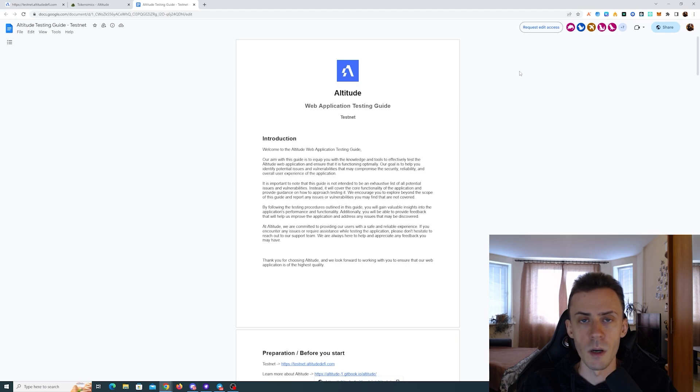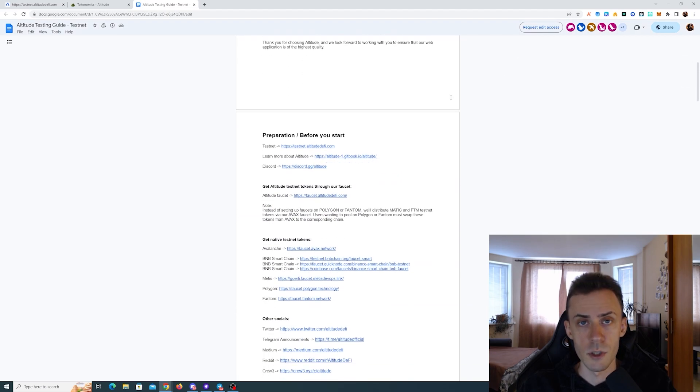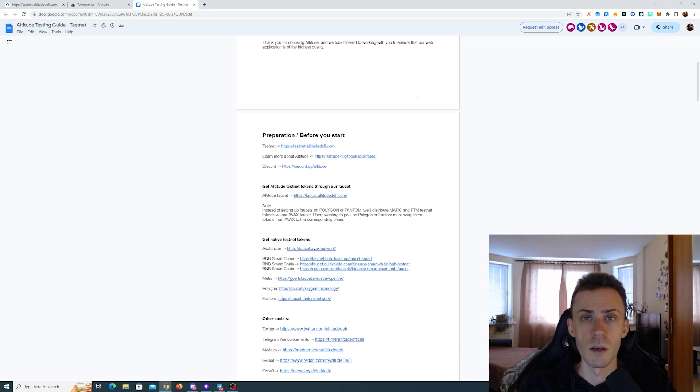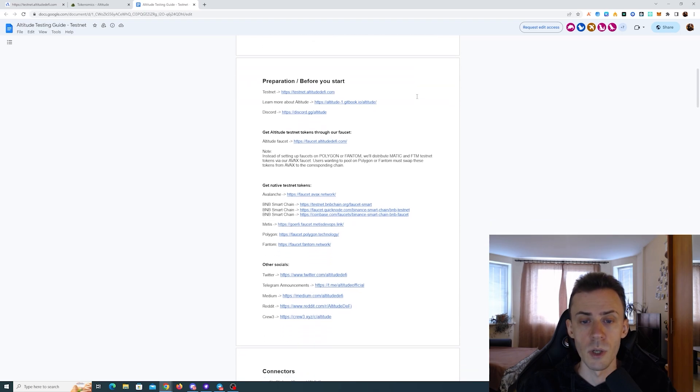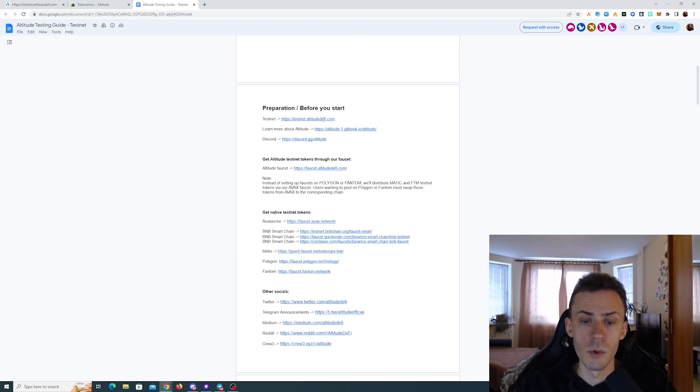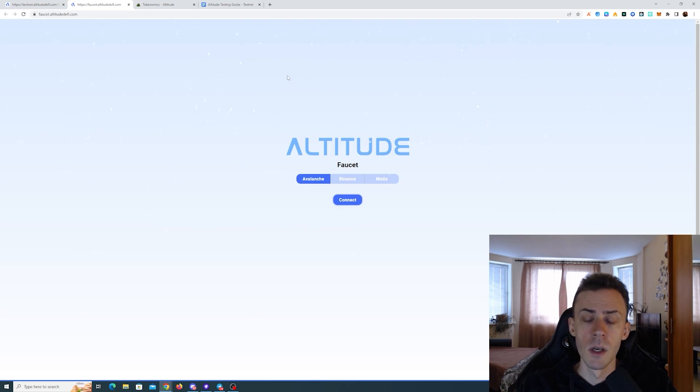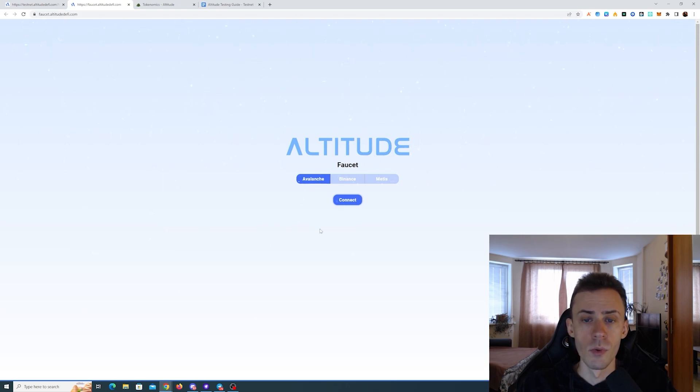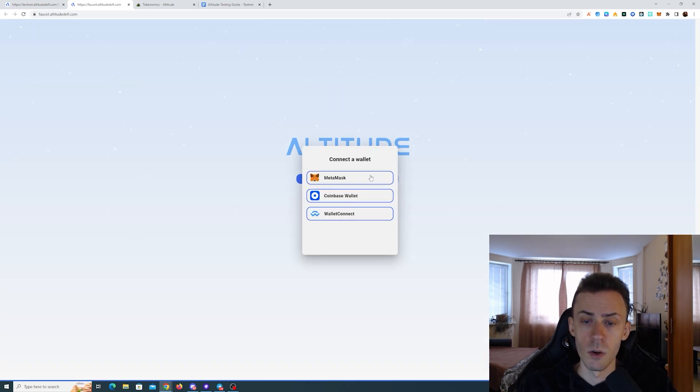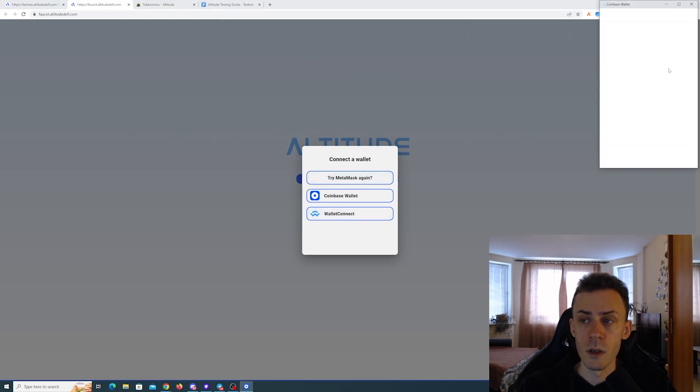As I said, they have a pretty comprehensive guide that you can follow. The first steps that we need to do is to get some testnet tokens. I already got testnet tokens on all chains, but if you need them, you can follow this guide. After you acquire testnet tokens from native faucets, we need to go to Altitude faucet and also get some tokens here.